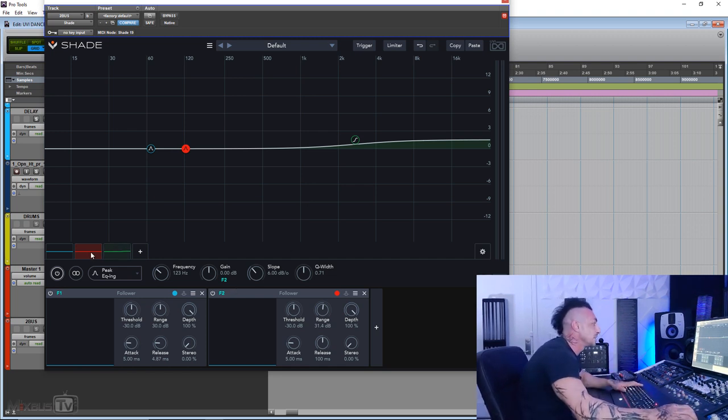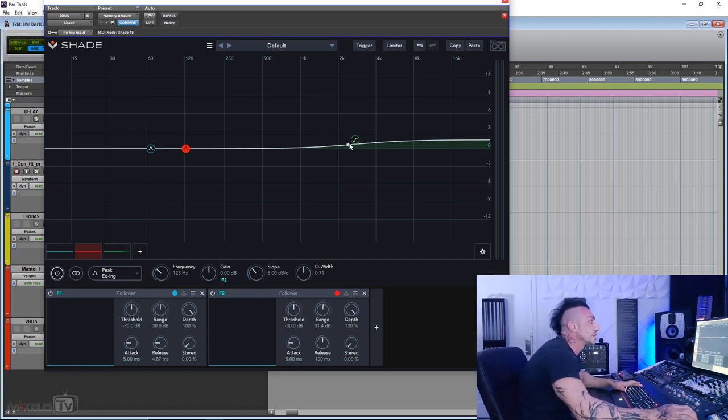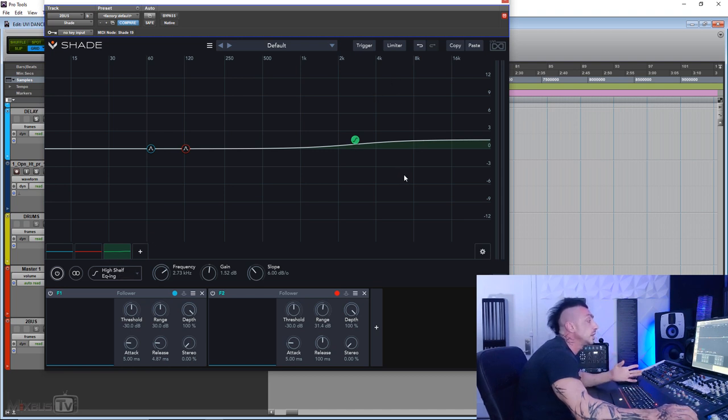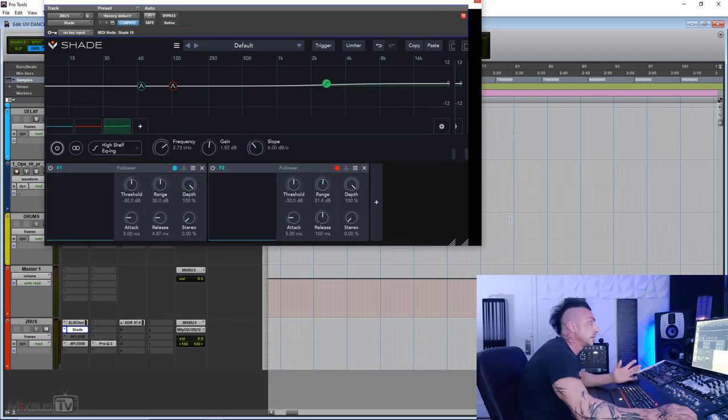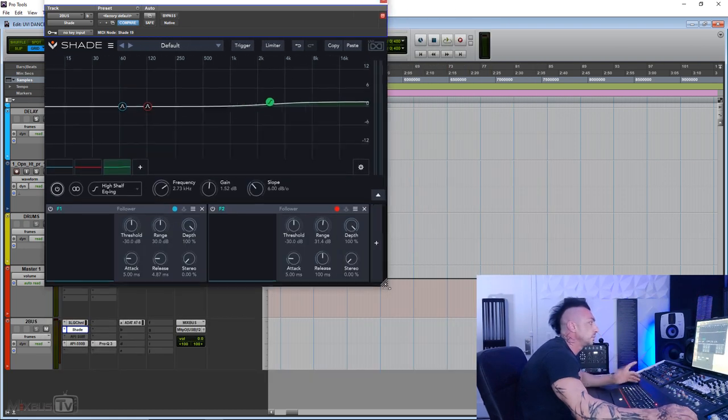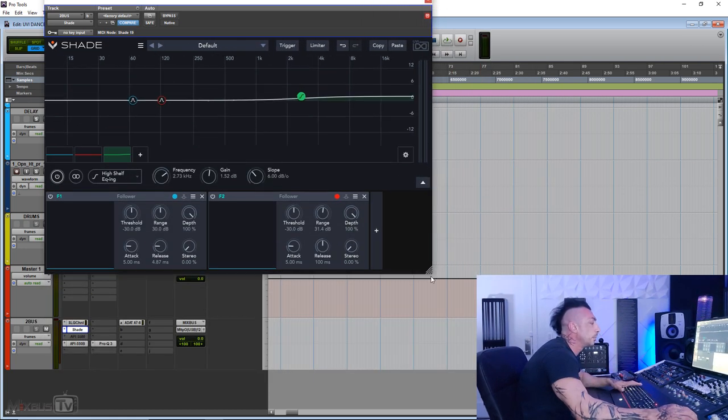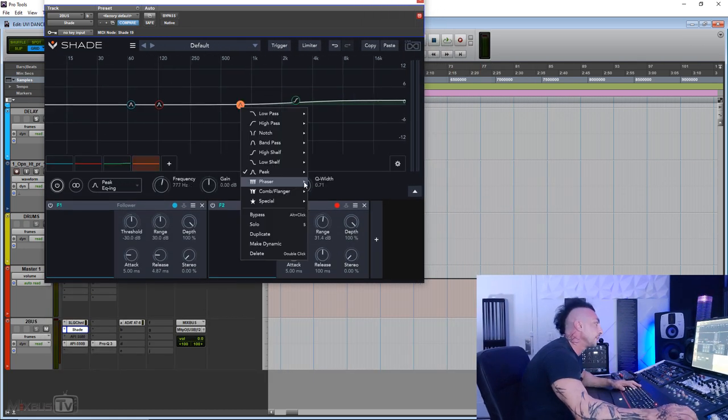So this was a pretty simple two bus EQ for this track. Then I have a simple high shelf EQ. The quality of this plugin is insane. The GUI is fully resizable, left, right, top and bottom, everything.